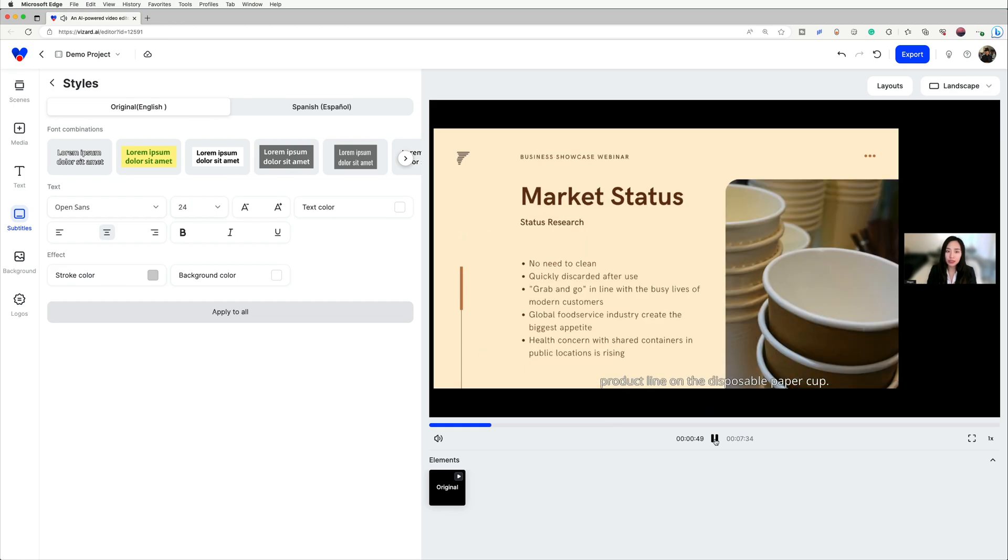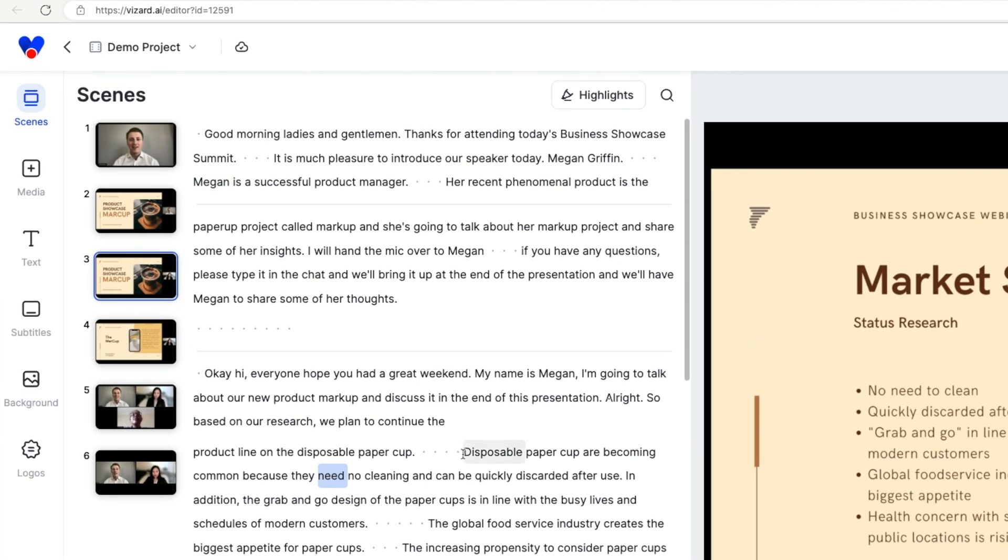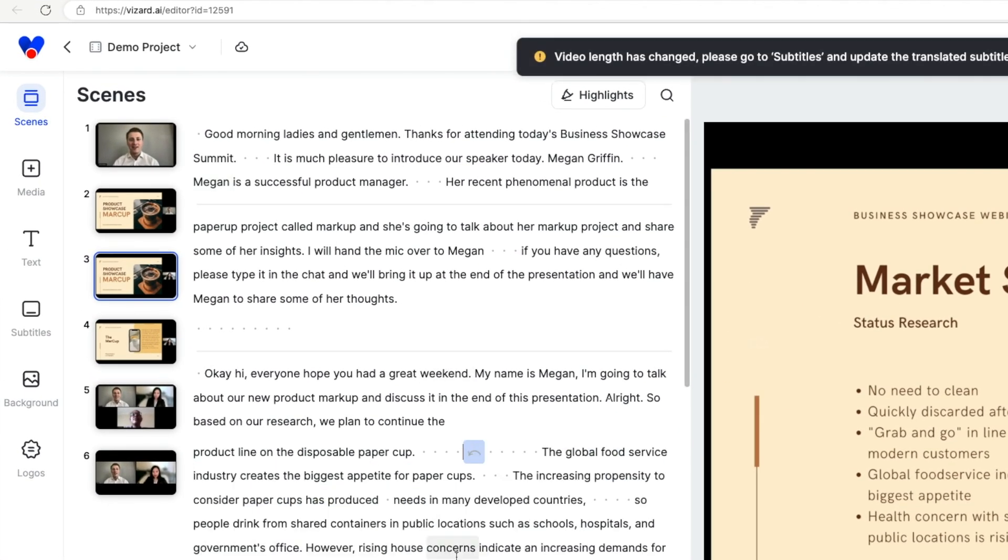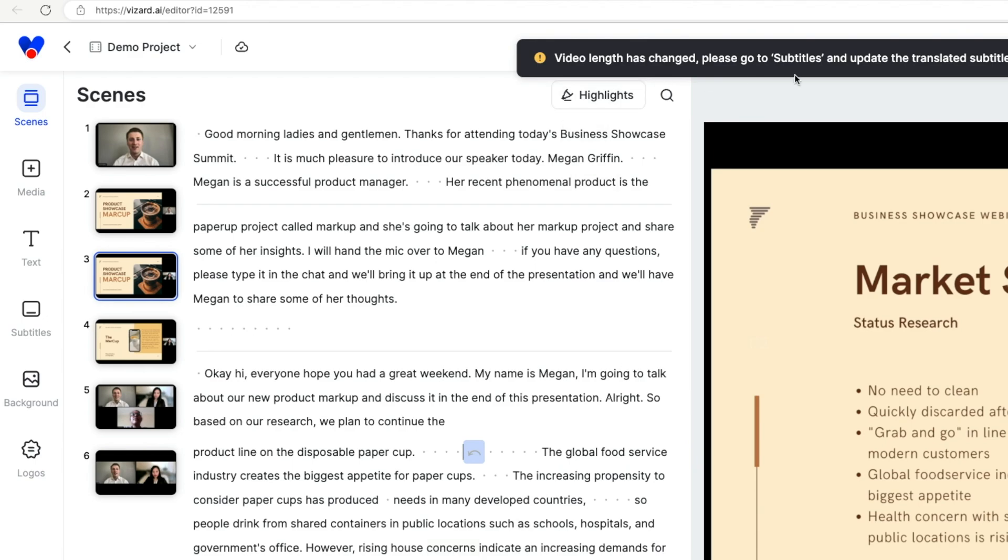If you go back to edit the video, which will affect the length of the video, Wizard will ask you to translate the subtitles again to ensure they match.